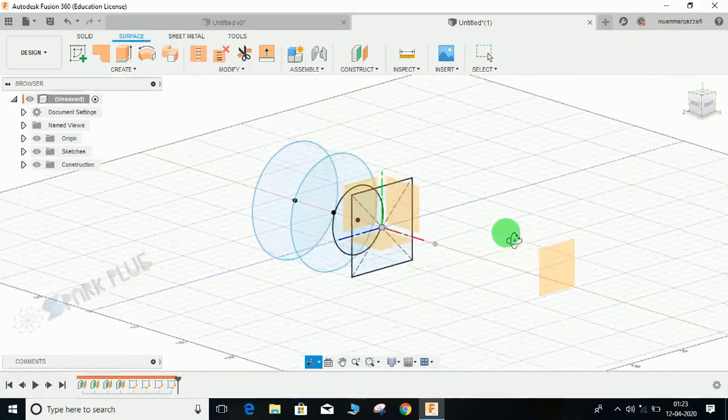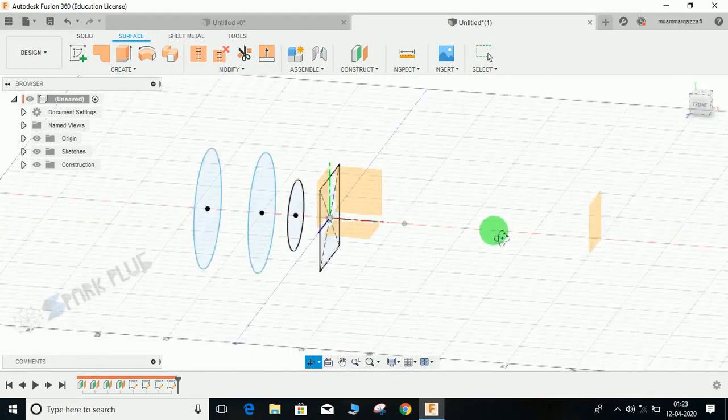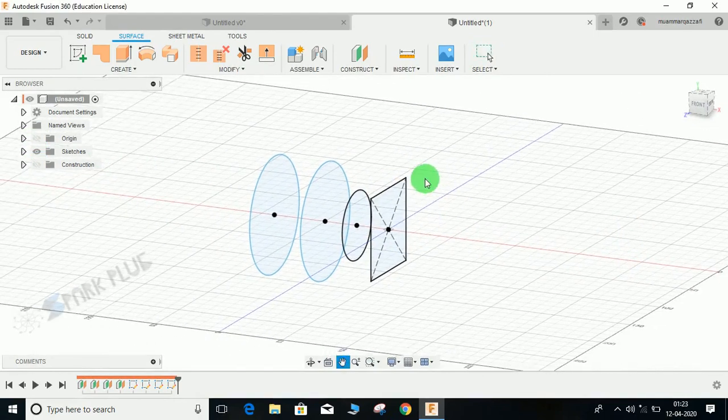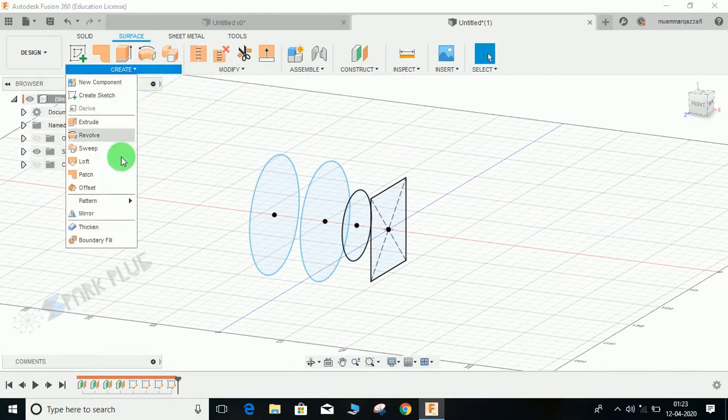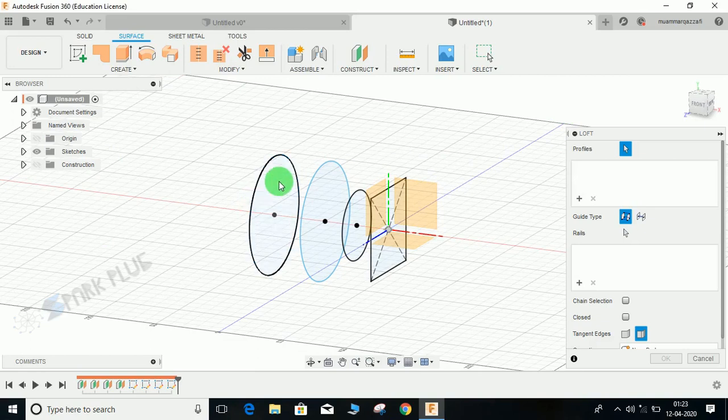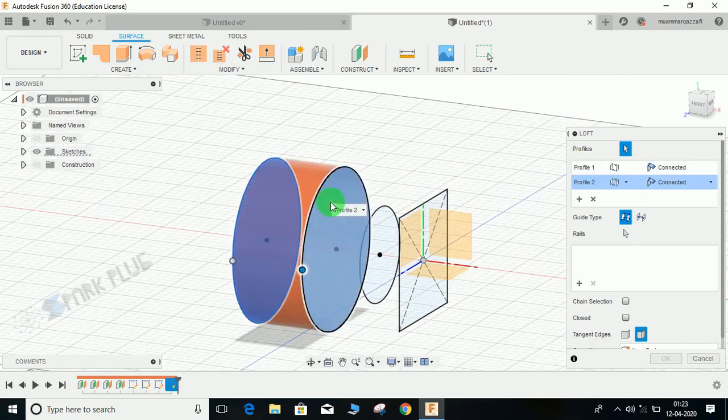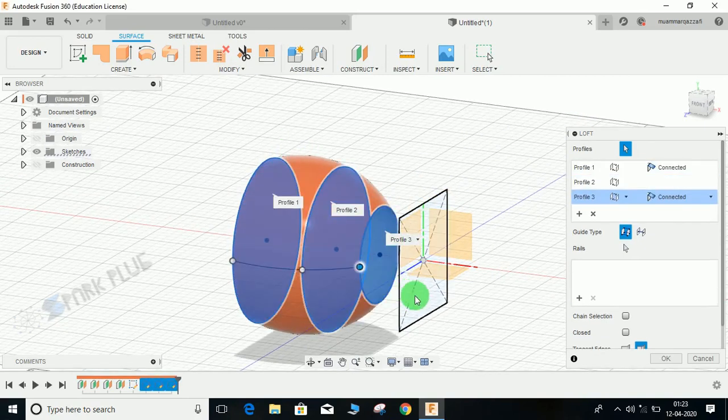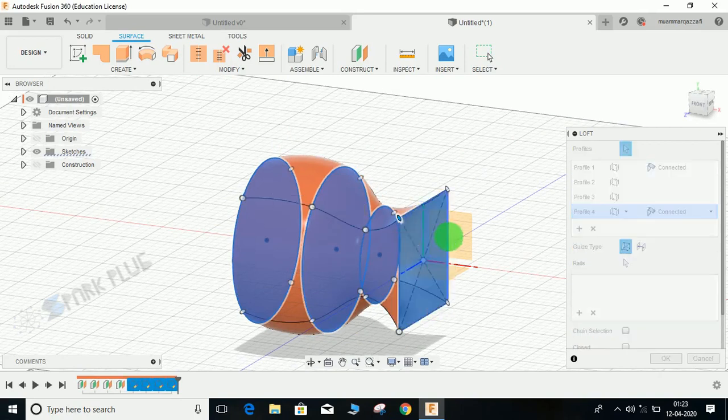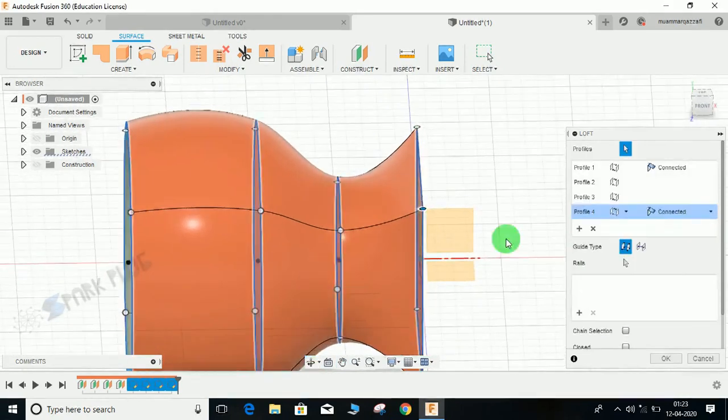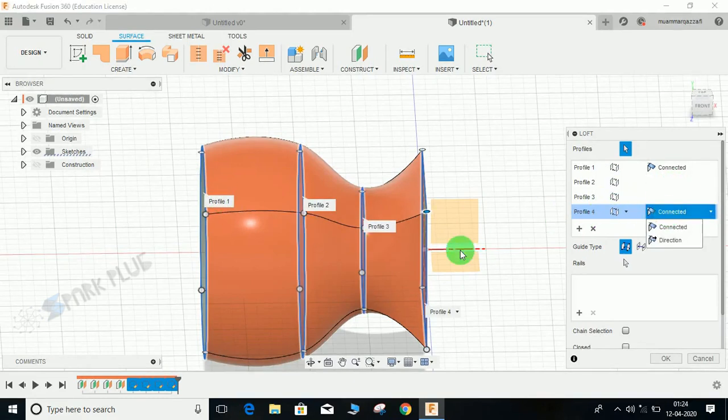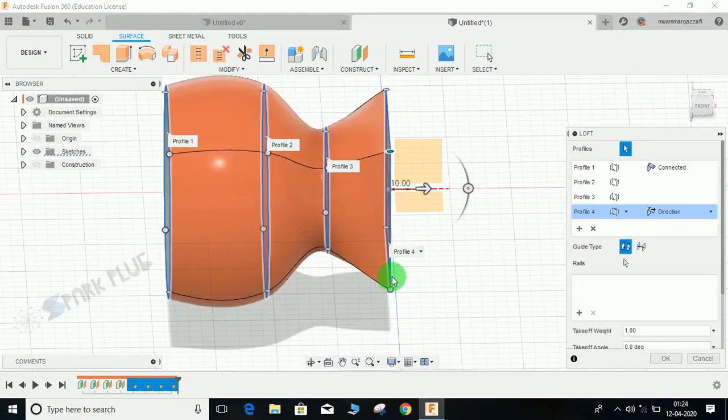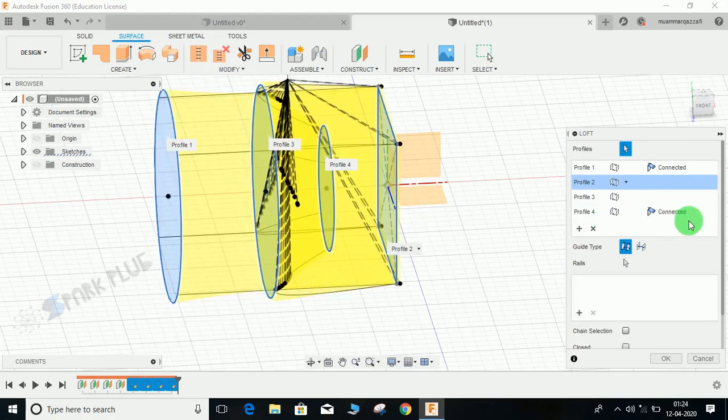Now, what I'm going to do first of all is switch off the construction plane. I'm going to create a loft. Select a loft. Start by selecting the first one, the second one is this, the third one, and the fourth one. As you guys can see here, there are two options. The first one is connected and the fourth profile is connected. Suppose if I want it to be more smooth here, then I will just select the fourth profile as direction.